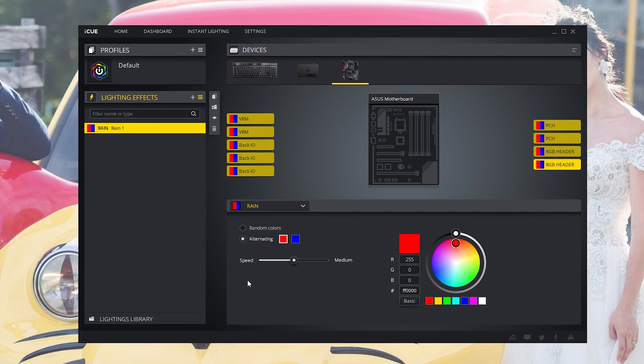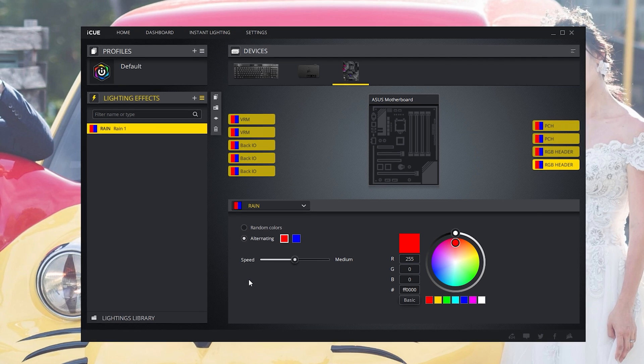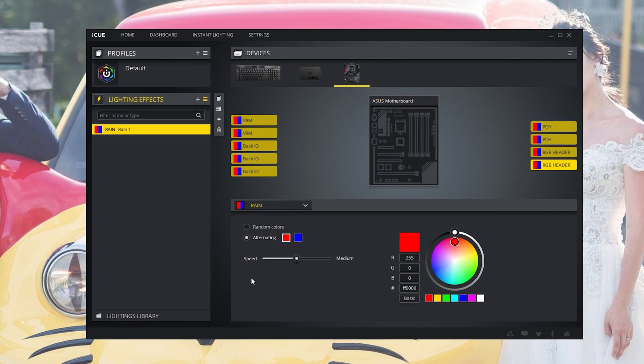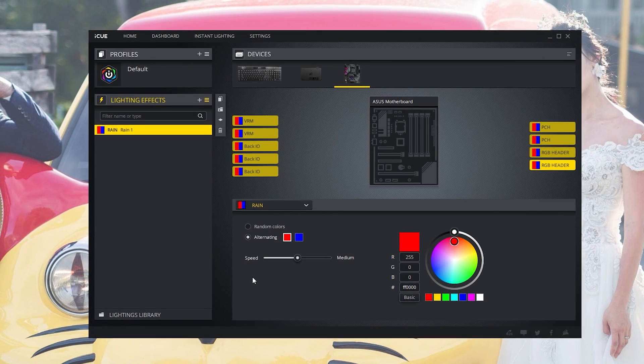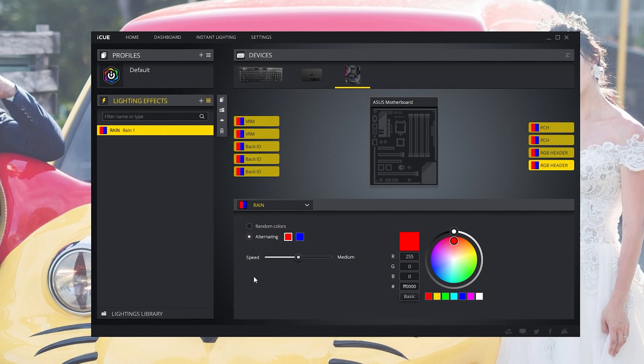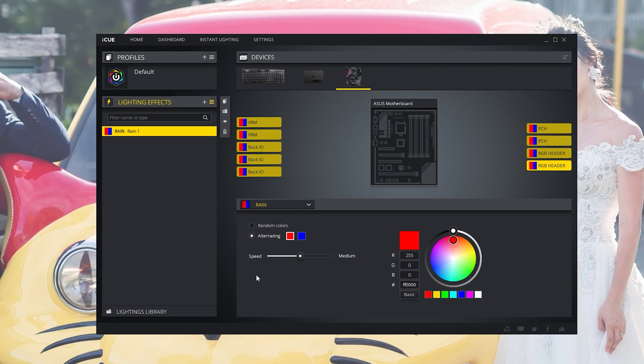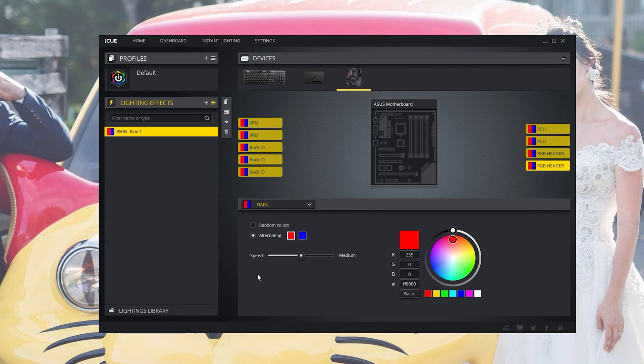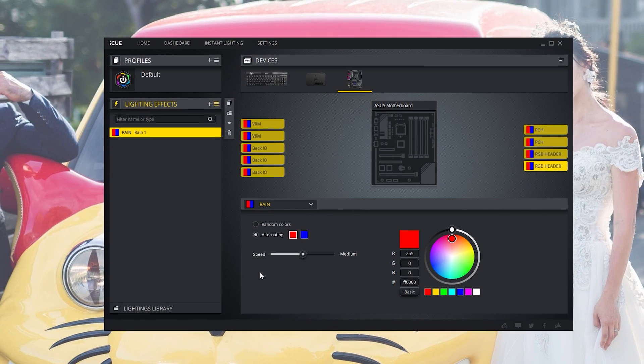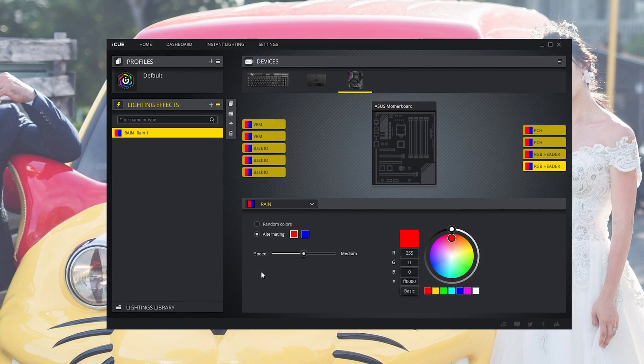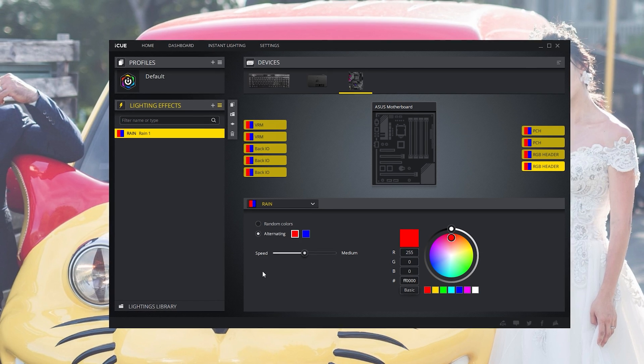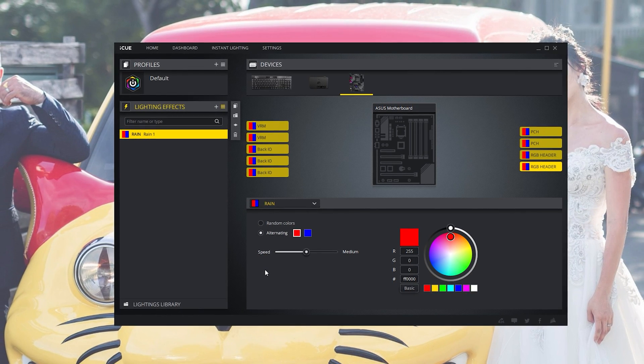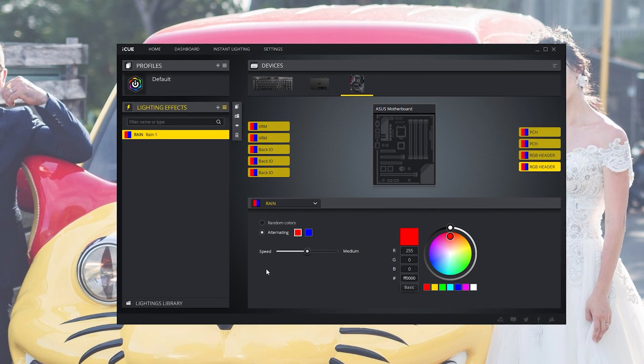What do you think of Corsair iCUE and ASUS's integration? Do you like it or would you rather use a different RGB software? Let me know in the comments. Thank you guys so much for watching. This is Chris Musa signing out.